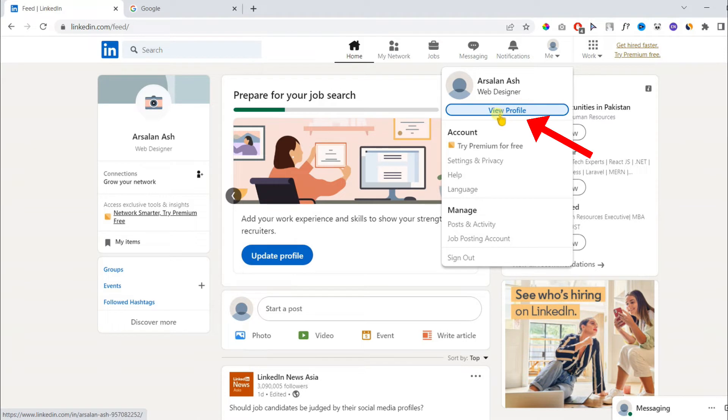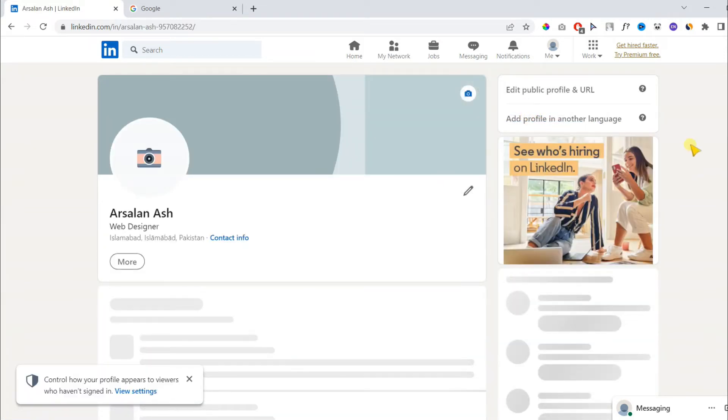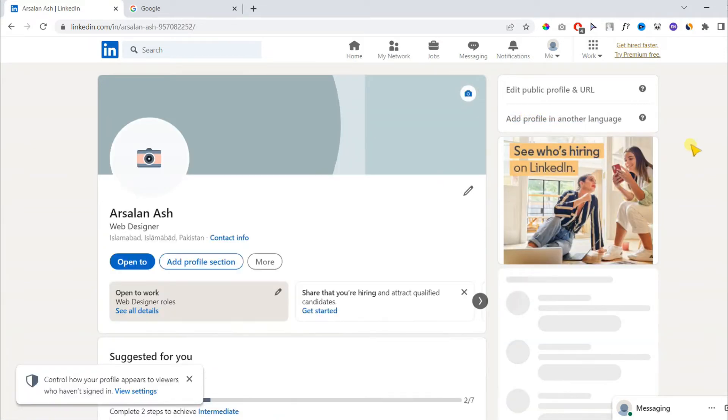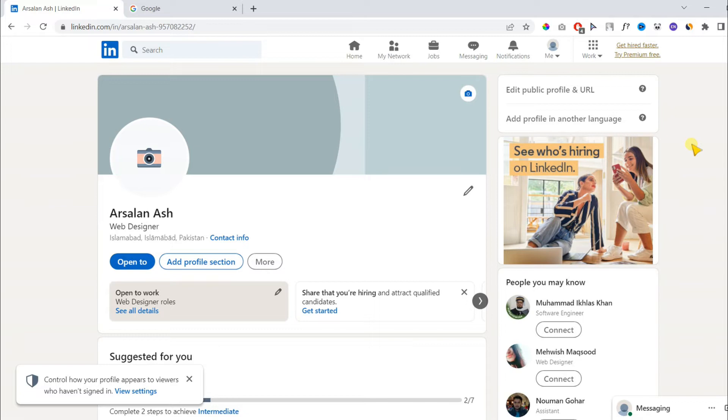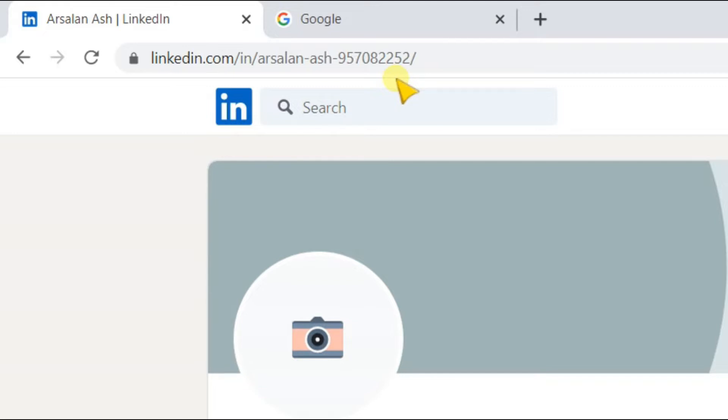This will take you to your profile page. Now, if you look at the address bar, you can see this is my username, which is not personalized. Here, I recommend you personalize it first. If you have already personalized it, you can skip this step.